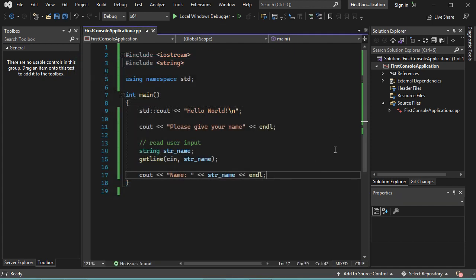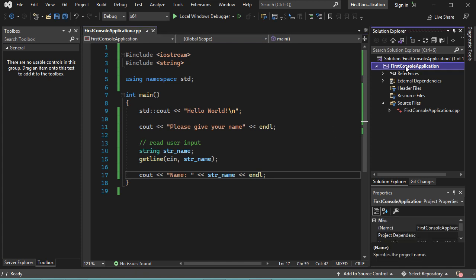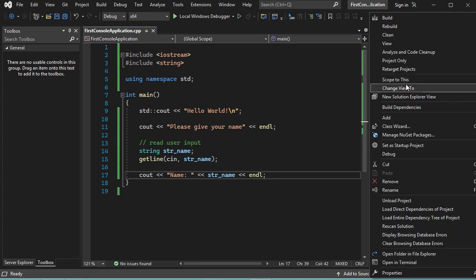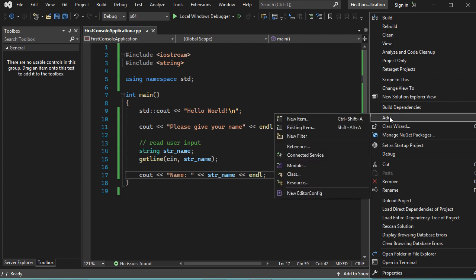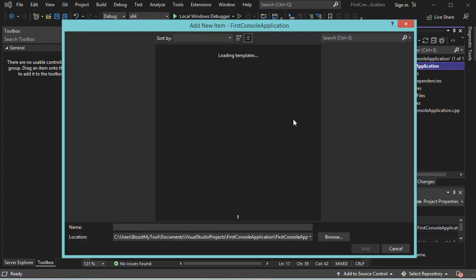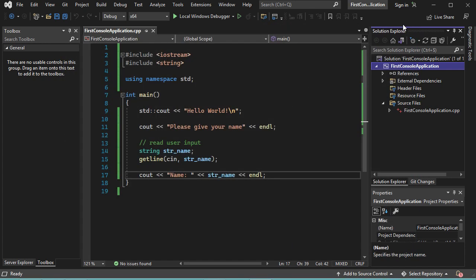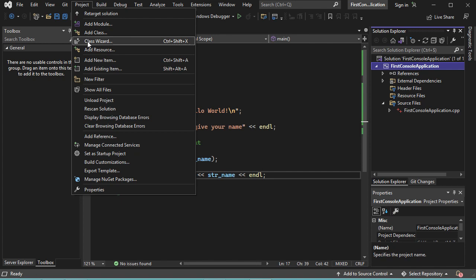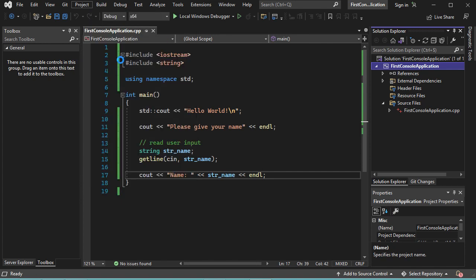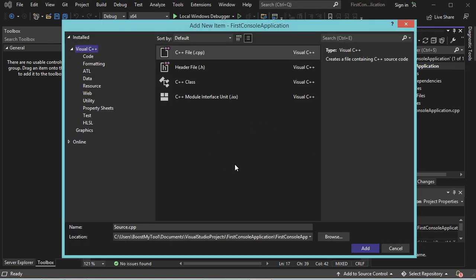Now to create a new C++ file, I have to right-click on the project name, then go to Add, and click on New Item. We obtain this window. It is also possible to open this window using another method. So let's close it and go to Project, then Add New Item, and we obtain the same window.